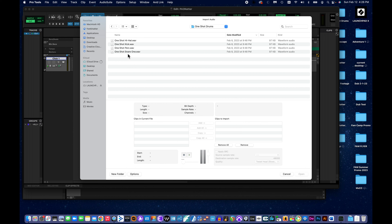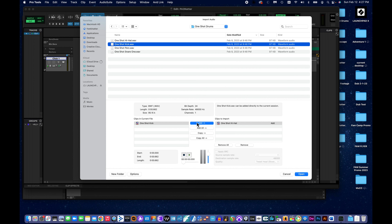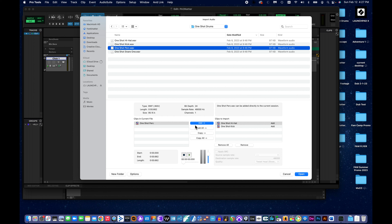I locate my One Shot Drums folder on the desktop, and now I have One Shot Hi-Hat, Kick, Percussion, and Snare. Clicking on one gives information about the file — bit depth, sample rate, and whether it's compatible with the current session. If it's compatible, I can just hit the Add button and it's ready to be imported. All four are compatible — same sample rate and bit depth as the session.